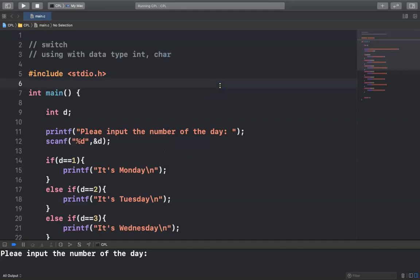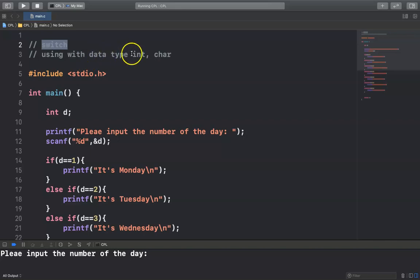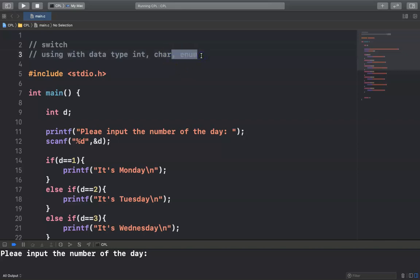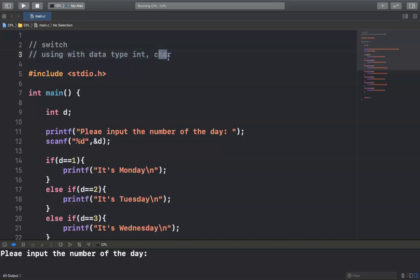Hello everyone, today I'm going to explain how to use switch in C programming language. Switch is similar to the conditional statement if, else-if, and else, but we use switch only with data types integer and char — and also enumeration, but we'll consider just integer and char for now.